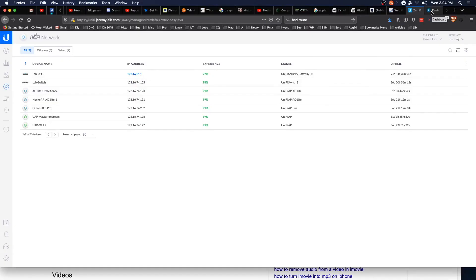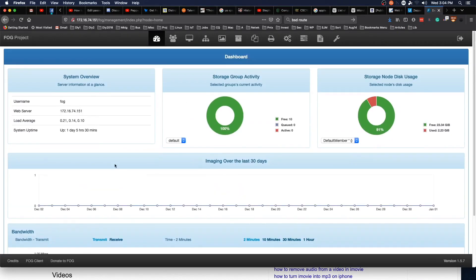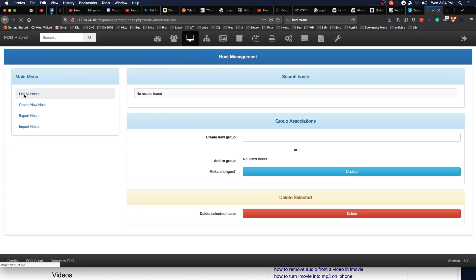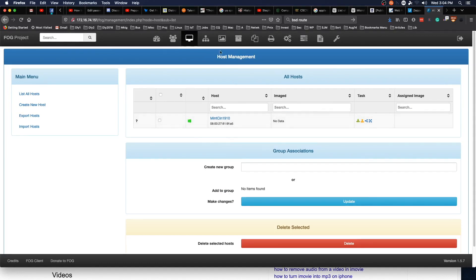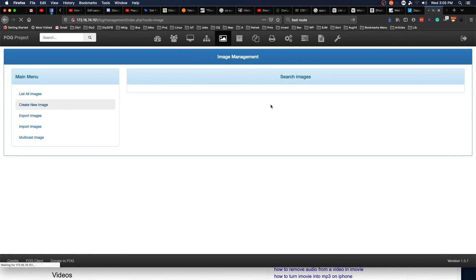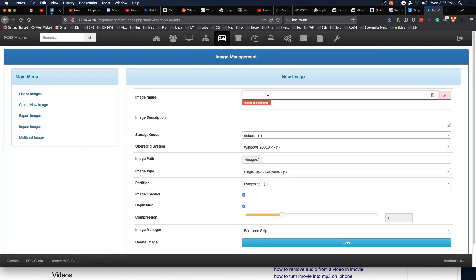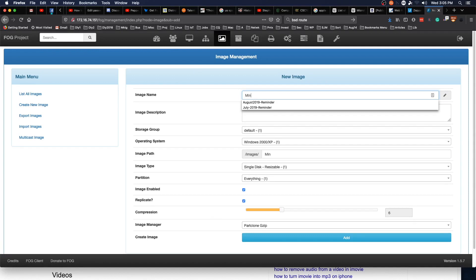Let's switch back to our FOG dashboard. We can refresh — it doesn't show anything there — but if we go to Host > List All, we are in fact going to see mint-cinnamon-1910 listed. It does not have an image assigned to it yet.